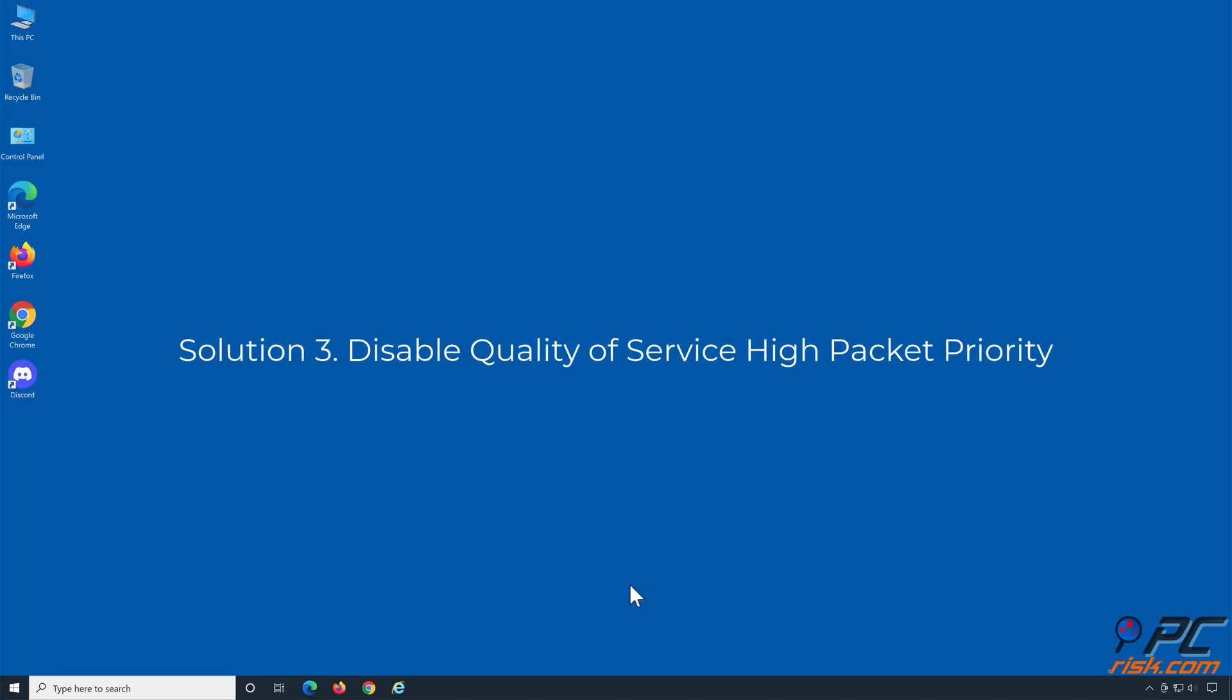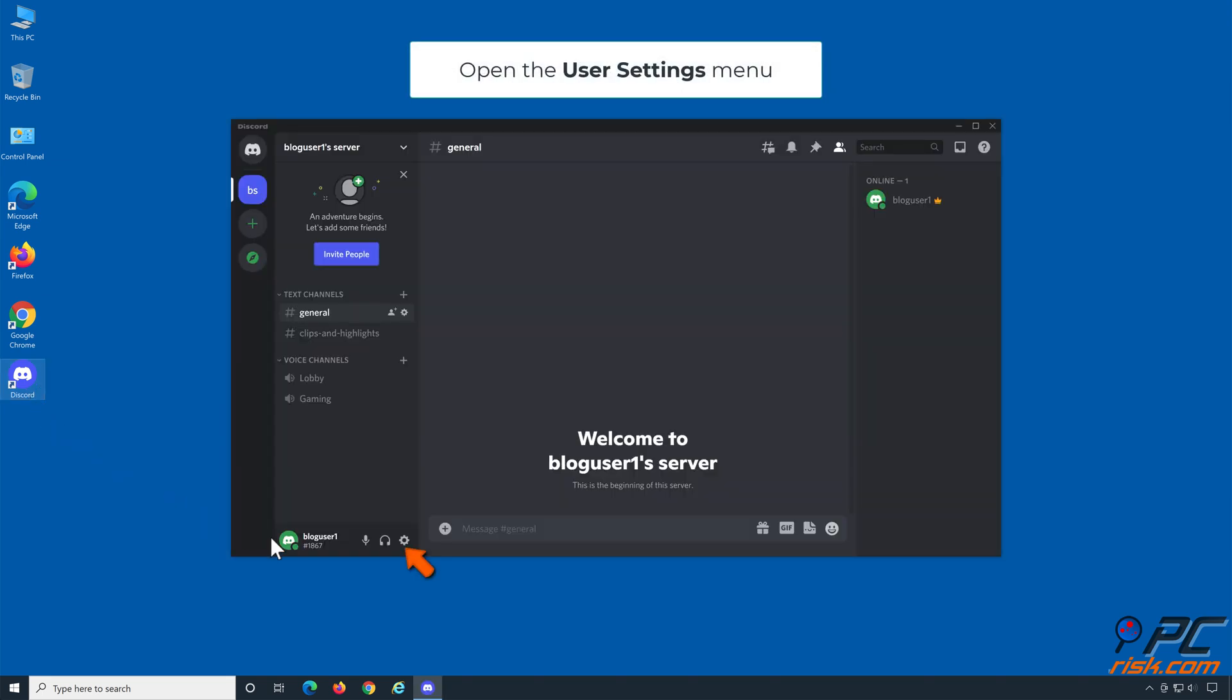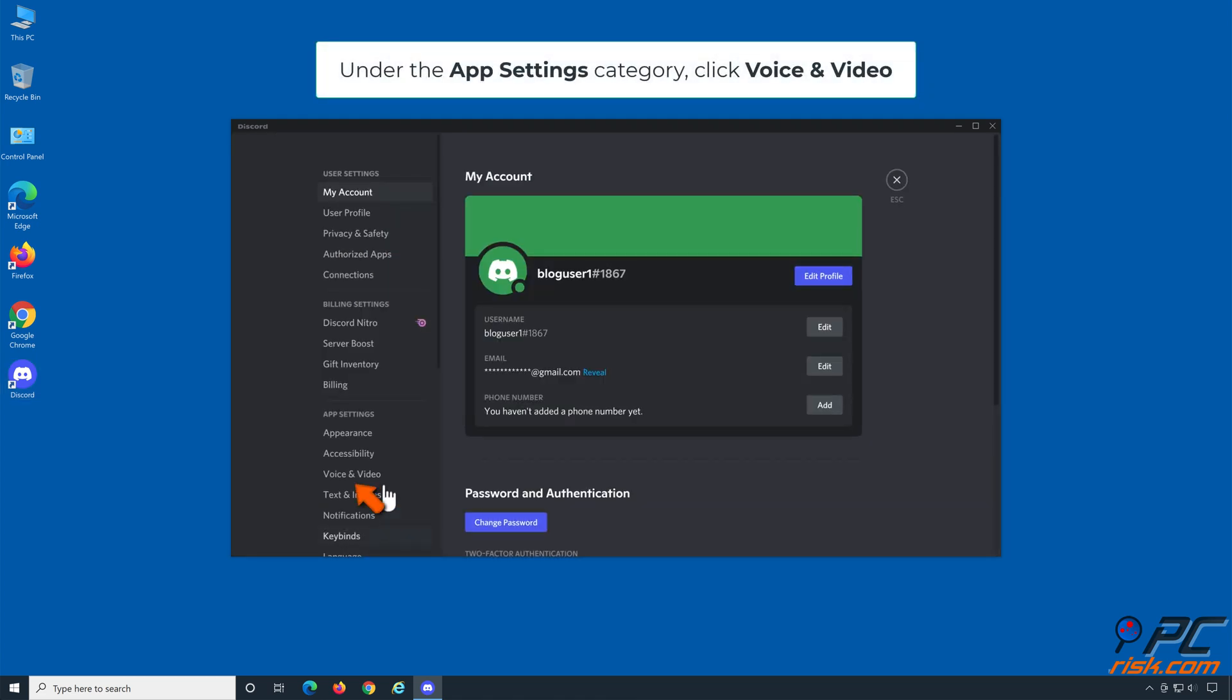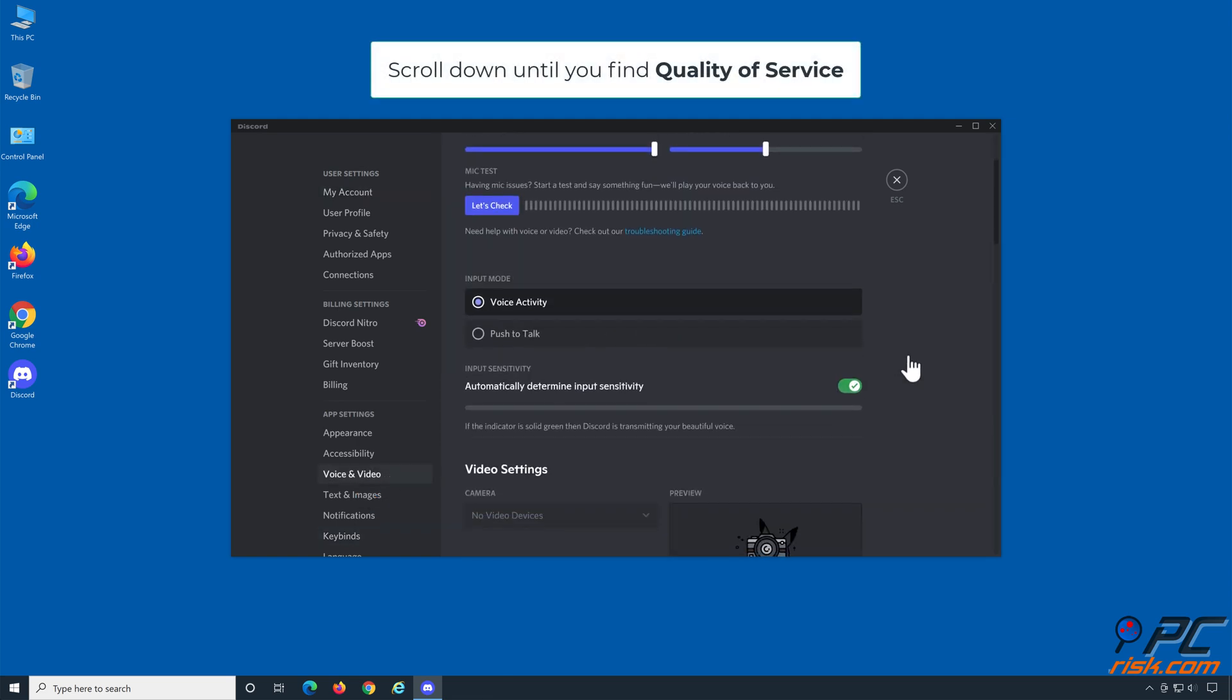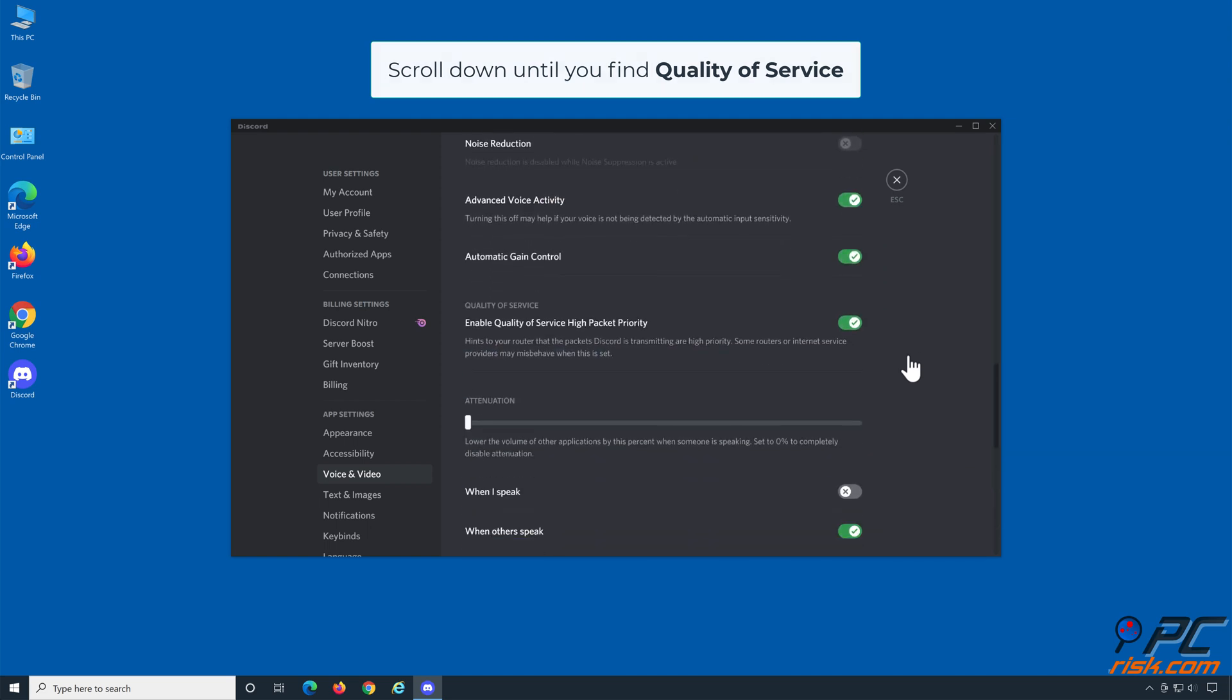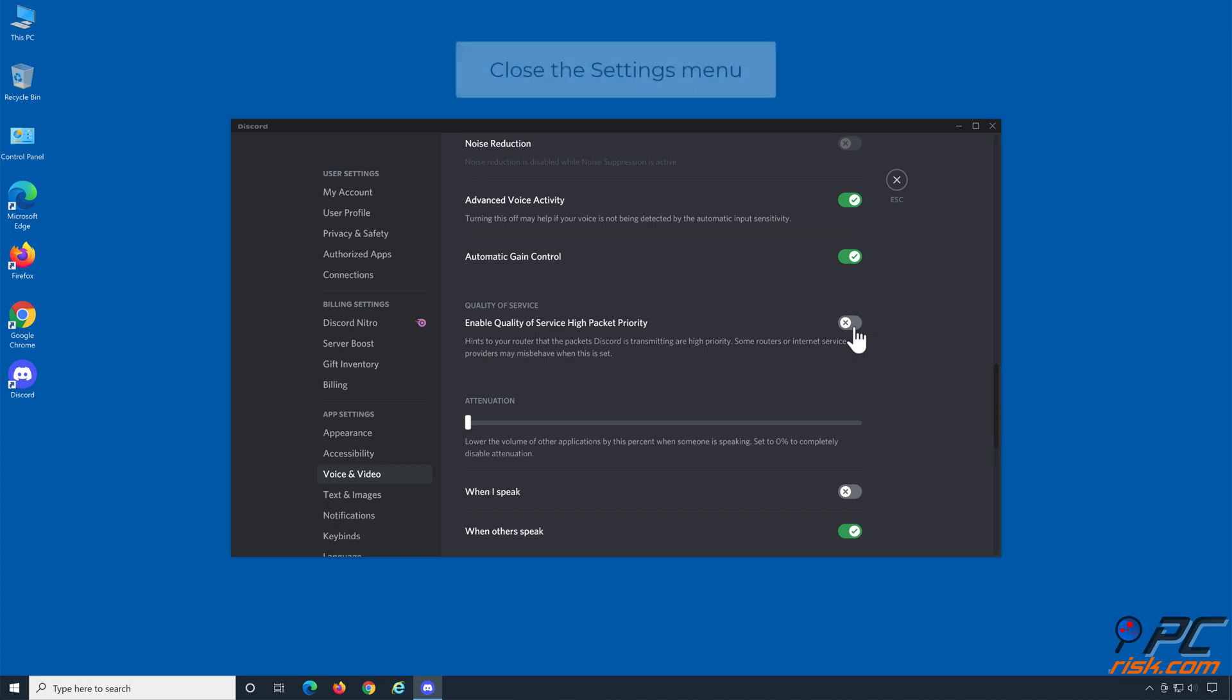Solution 3: Disable quality of service high packet priority. Open Discord. Open the user settings menu, under the app settings category click voice and video, scroll down until you find quality of service. Toggle the enable quality of service high packet priority slider off and close the settings menu.